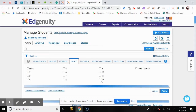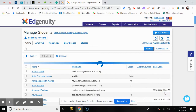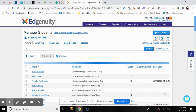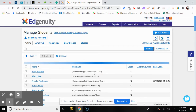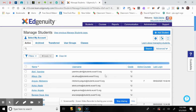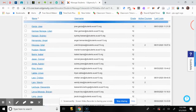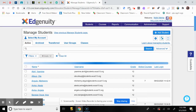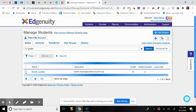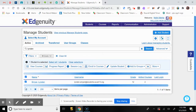Another way — if it's a long list — you can search for the student by first or last name and select Search. The student's information will be shown to you, and you can select that student to add them to the class.